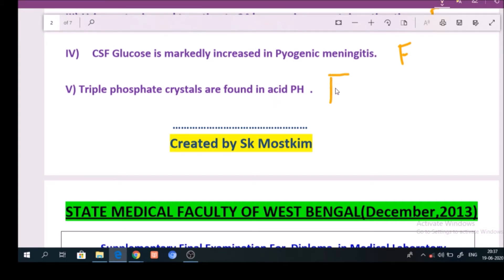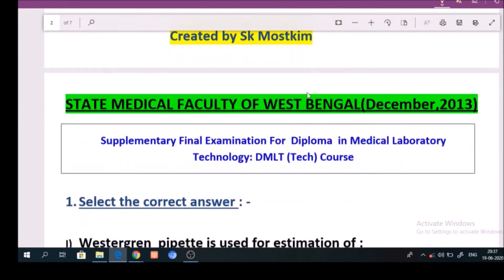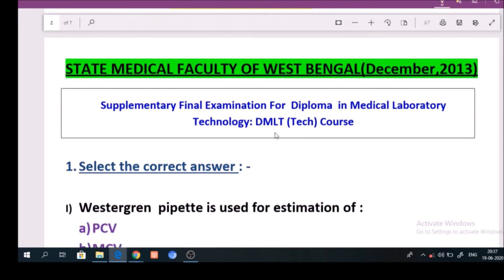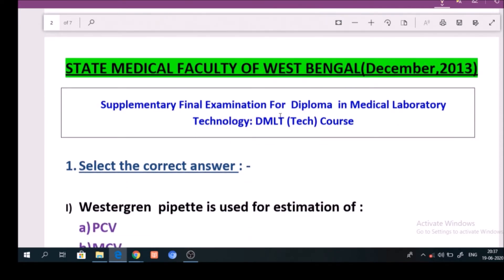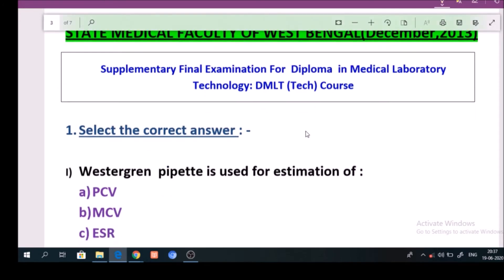Next, State Medical Faculty of West Bengal, December 2013, Supplementary Final Examination for Diploma in Medical Laboratory Technology, DMLT course. Select the correct answer.